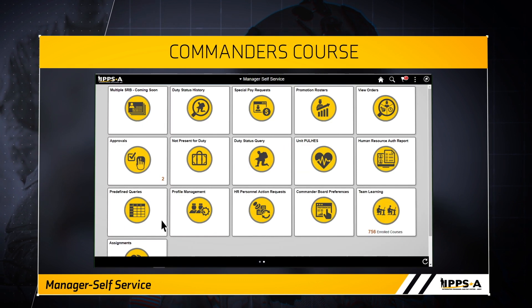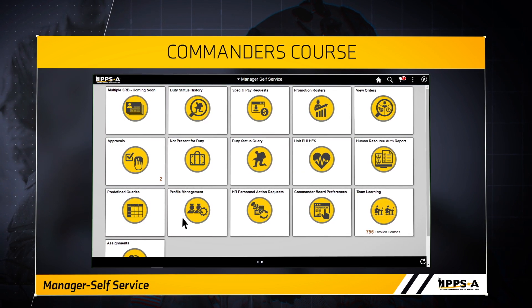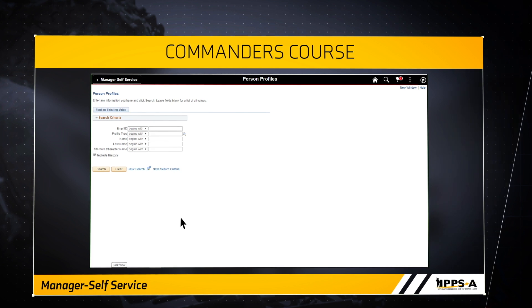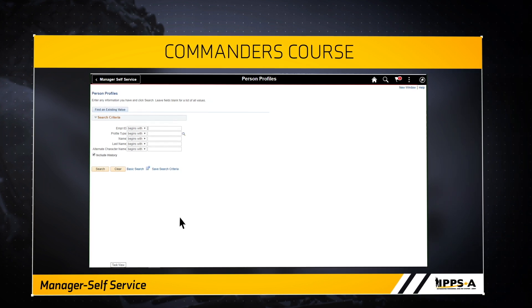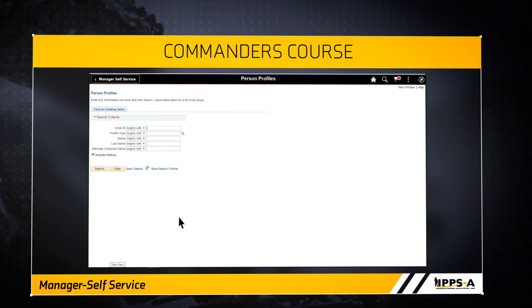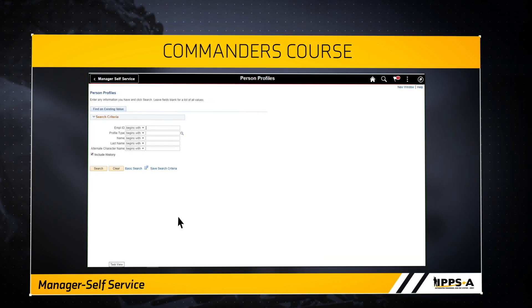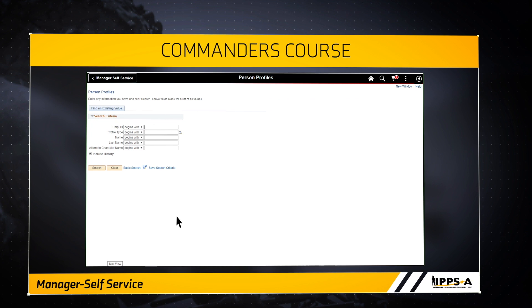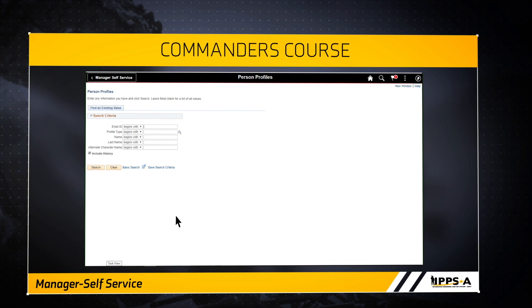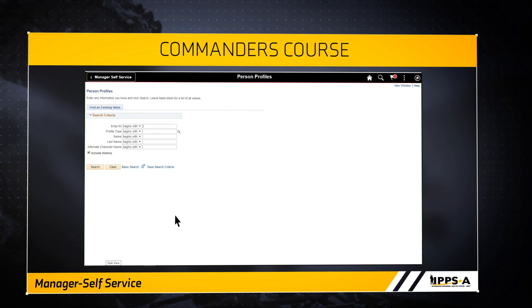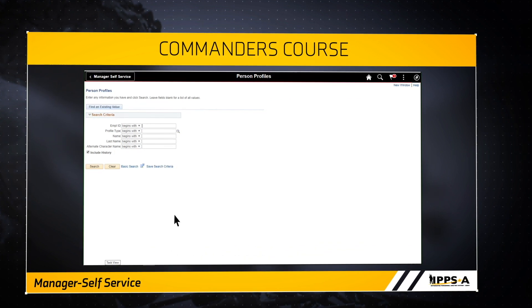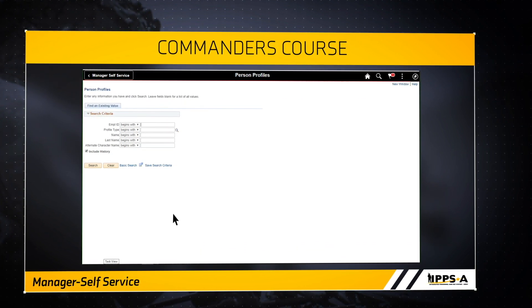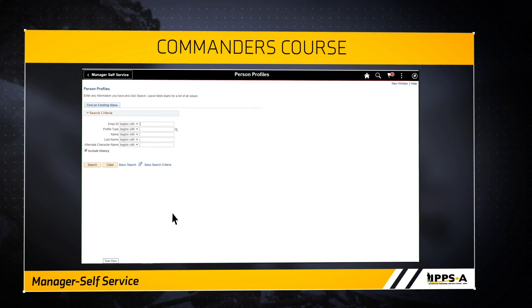Let's move on to the Profile Management tile. This tile provides commanders a means to make more informed talent management decisions in their units. In here, commanders can see skills, competencies, accomplishments, and responsibilities of all soldiers in their unit.